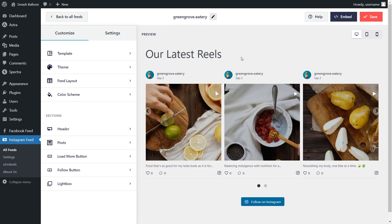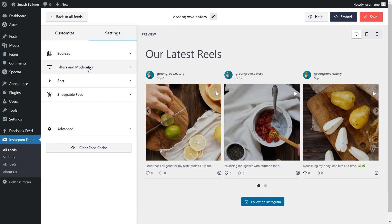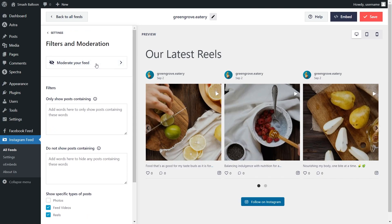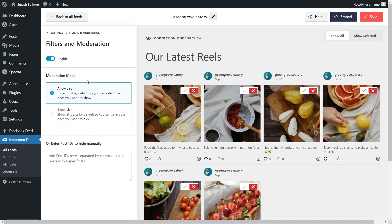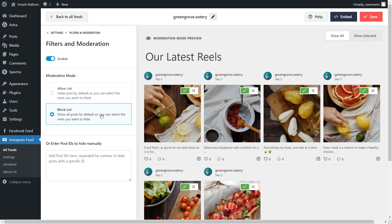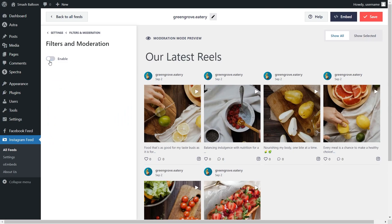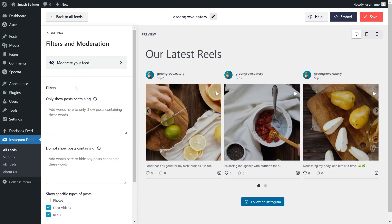And lastly, if you want to moderate and filter the content inside your Instagram feed, let's go to the Settings tab once again and click on Filters and Moderation. The plugin gives you two options: the allow list and the block list. With the allow list, all the posts inside your feed will be hidden by default, apart from the ones you choose to manually allow. With the block list, all your posts will be displayed by default, apart from the ones you manually choose to hide. You can also enter specific post IDs to hide those posts manually. And under filters, you can add words to hide or show posts containing those filters. With these options, you have complete control of the content you display inside your Instagram feed. Make sure to hit Save on the top right corner.